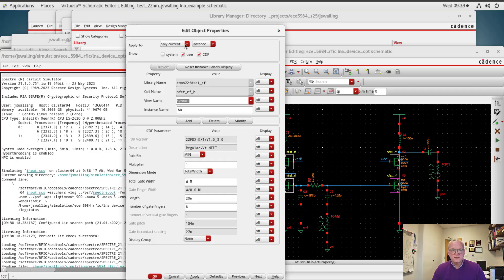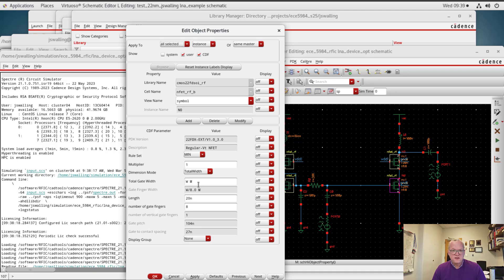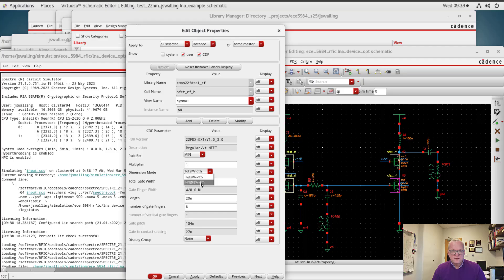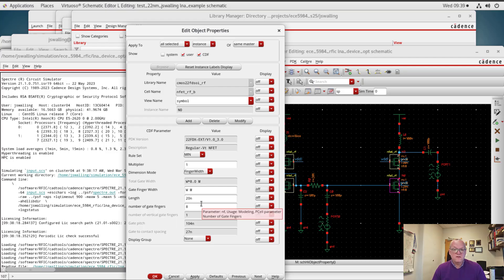I'm going to do this so that I select all selected devices. I'm going to change this so that I'm doing a finger width dimension mode where I'm going to sweep W, and I'm going to use eight fingers for the time being. Of course you can scale this if needed.